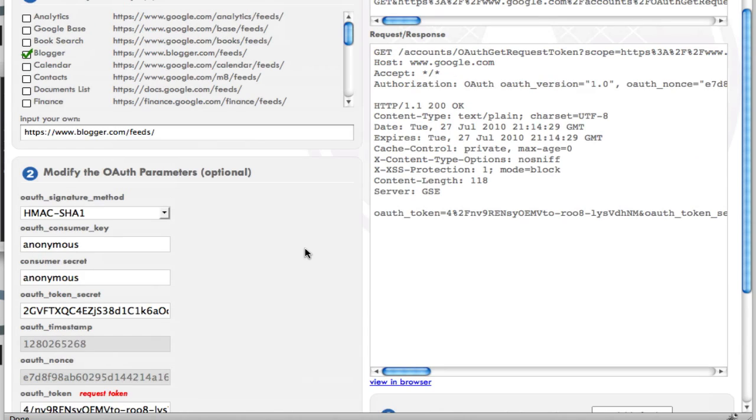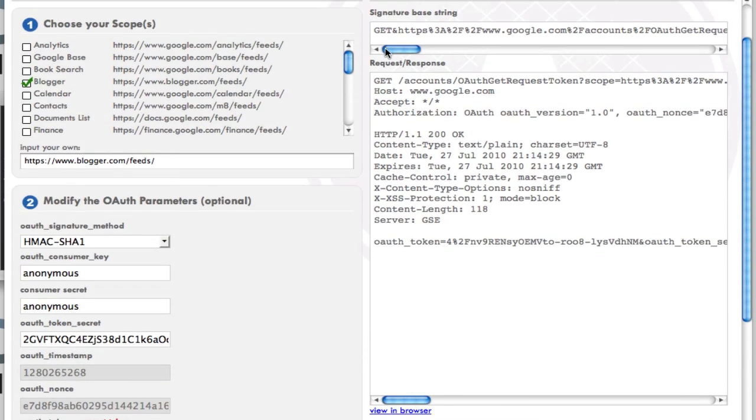Then you can go ahead and request this token. And it's going to give you the actual signature that you're going to be using and the authorization headers and the response that comes back from the request. That's really nice with Google, how you can test out and make sure that everything is coming across correctly and being returned correctly.